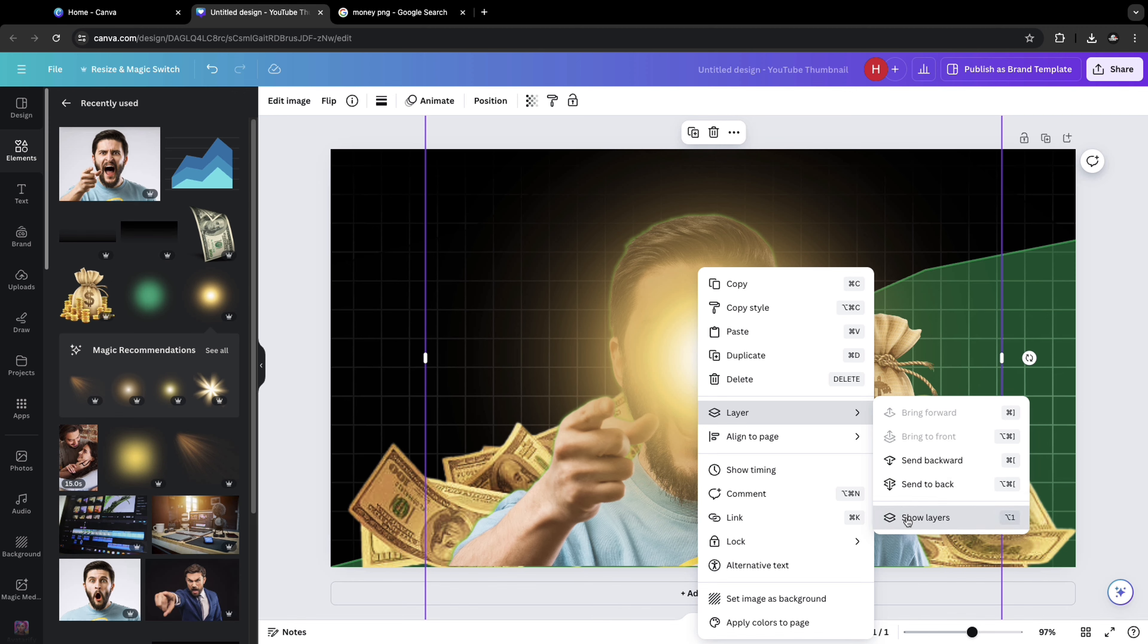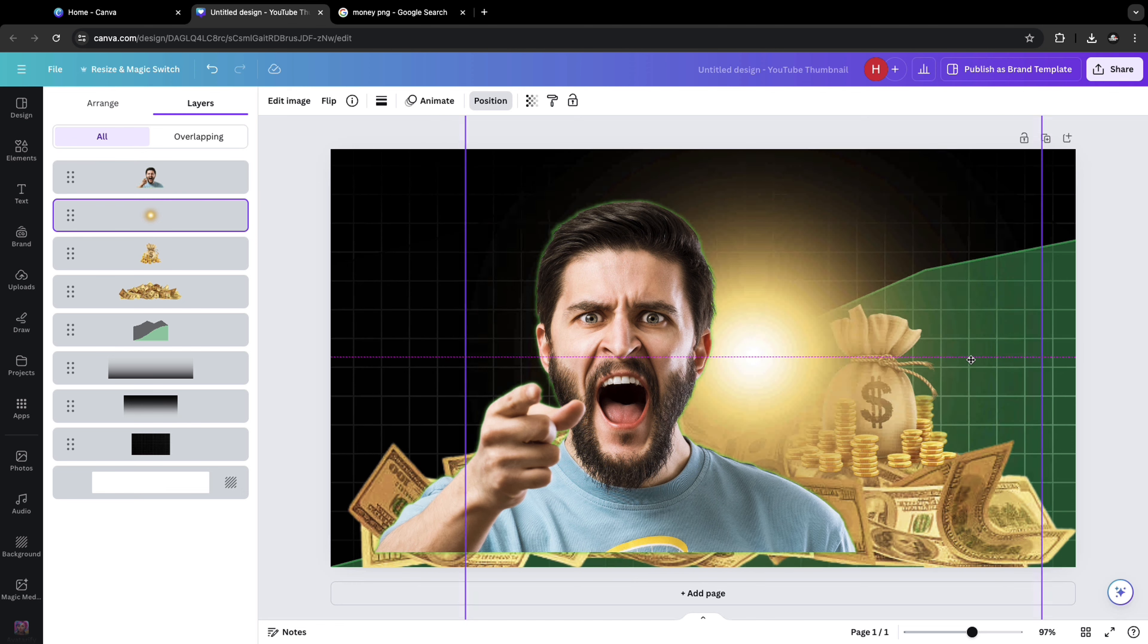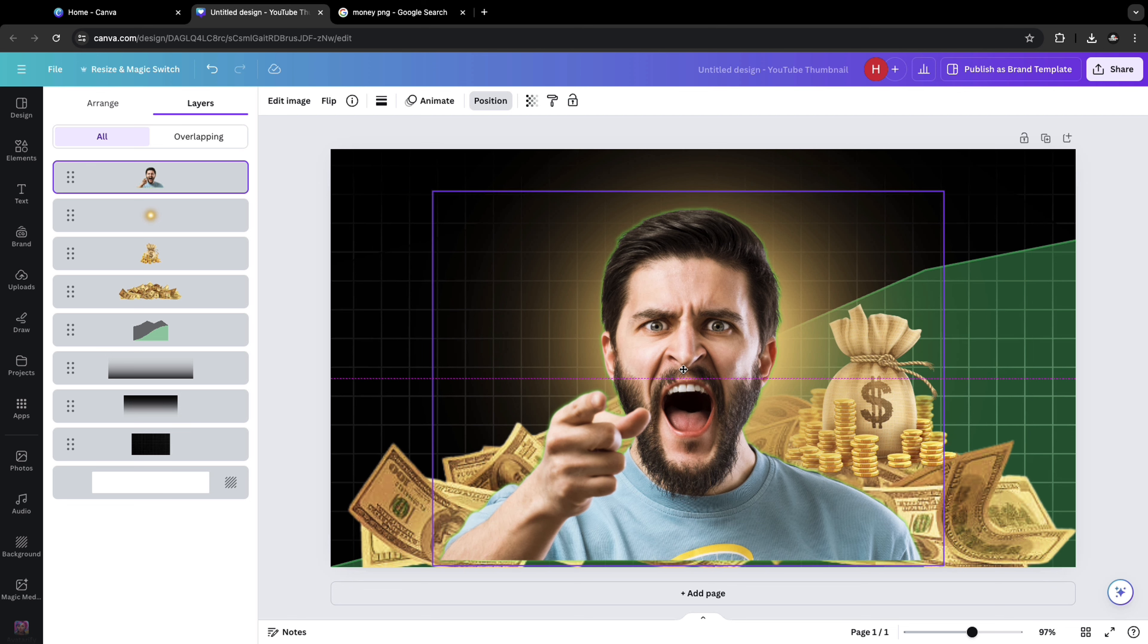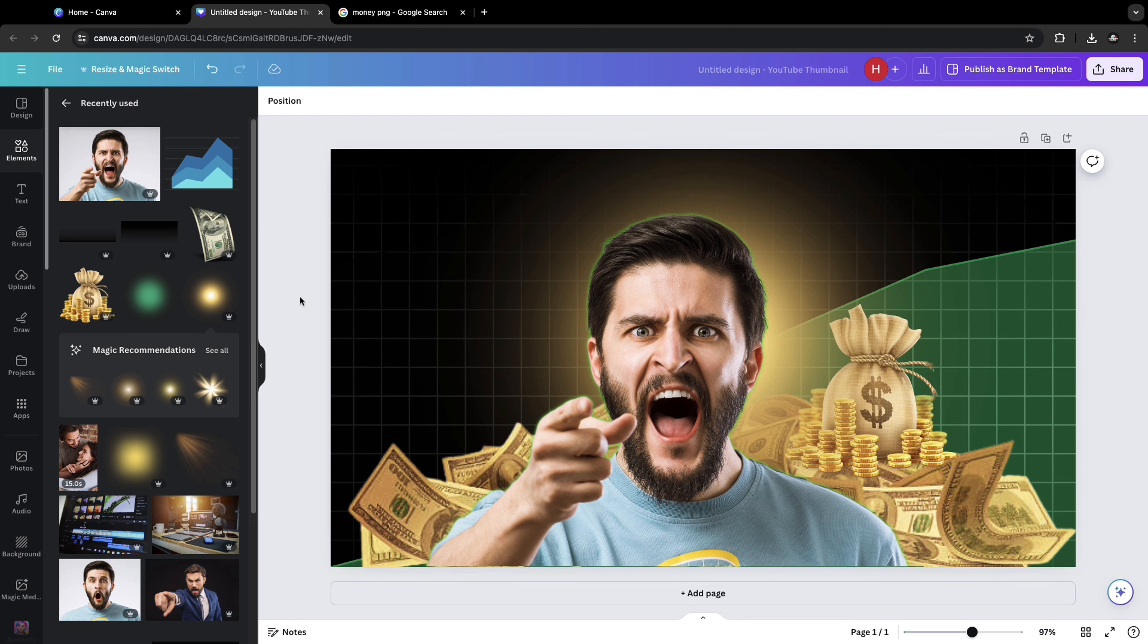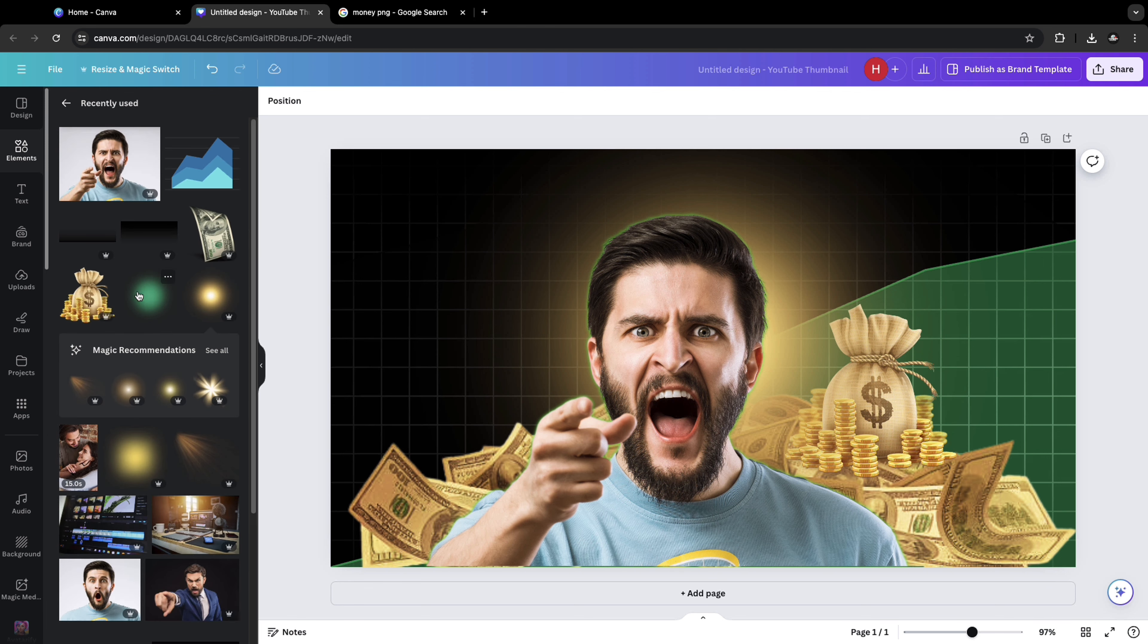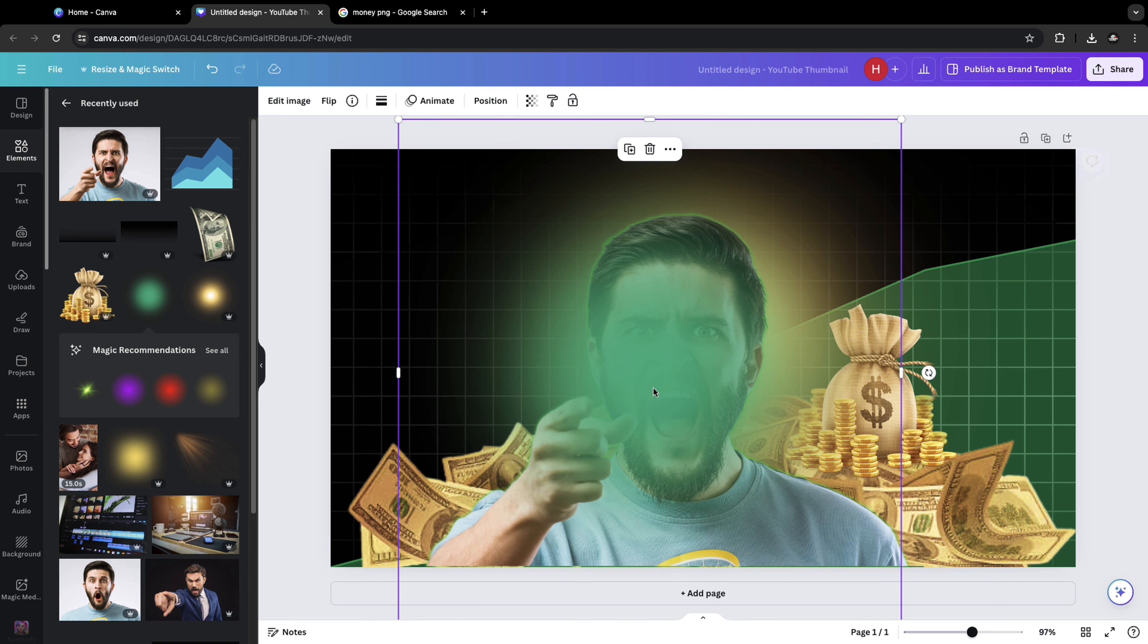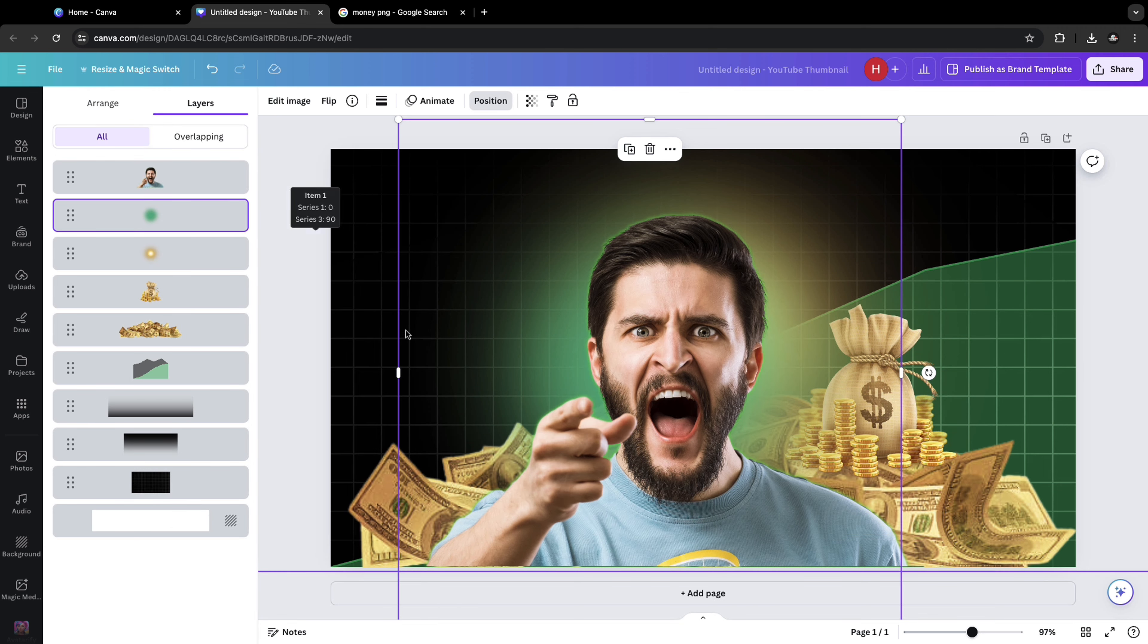Position it behind the main subject. Position it right around his head so that there is a bit of glow towards the right side. Select light beam which is of green color. Expand this as well but this time put it on the left side behind the main subject's head. Somewhere here.